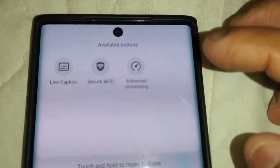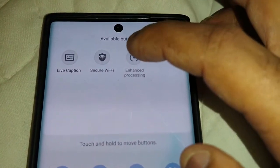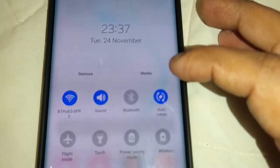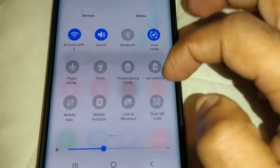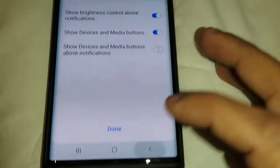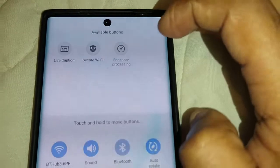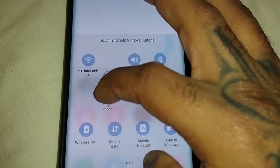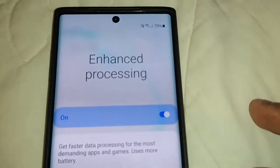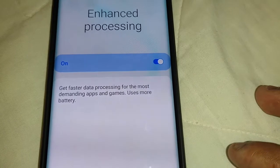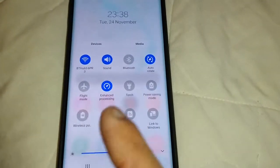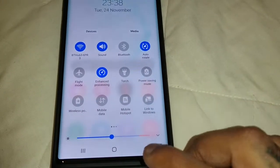Another thing — when you select Edit Options, there's an 'Enhance Processing' feature: 'Get faster data processing for the most demanding apps and games — uses more battery.' I think this is new; I do not remember seeing this before on Android 10.